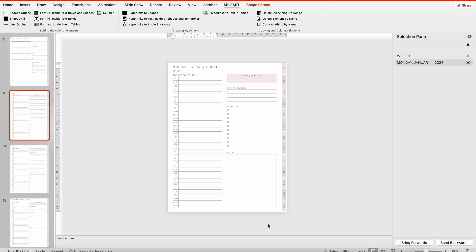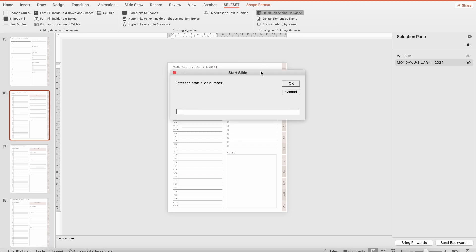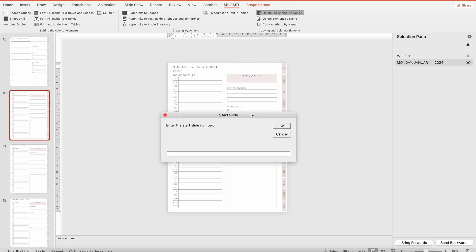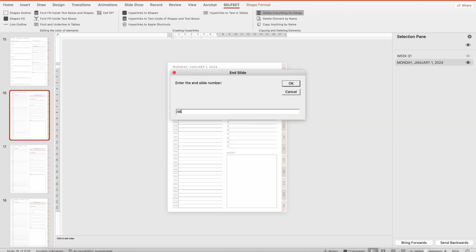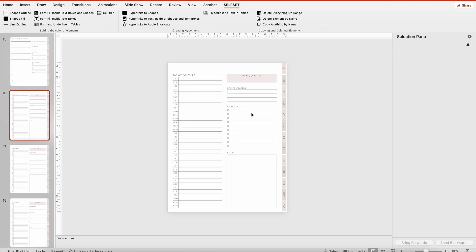The last button in this group is Delete Everything on Range. This button deletes all elements in a specific range except those on master slides. Let's click on it and enter slides 16 through 46 — all elements in that extensive range are now deleted.